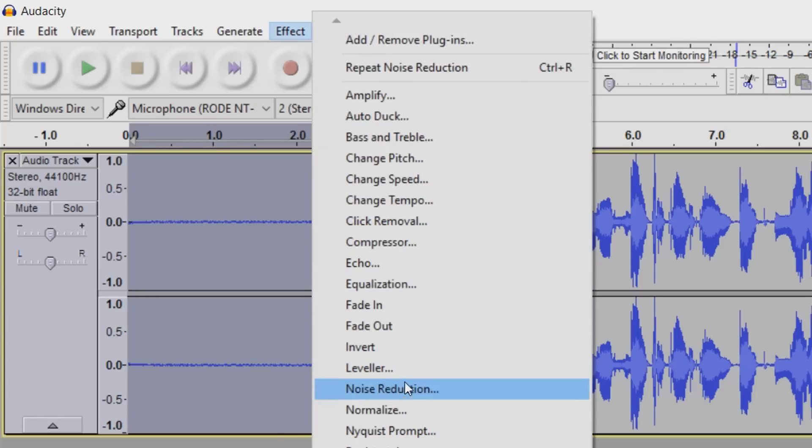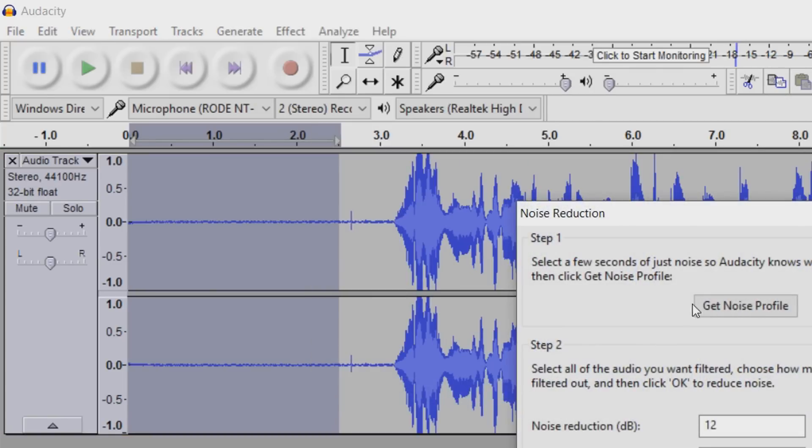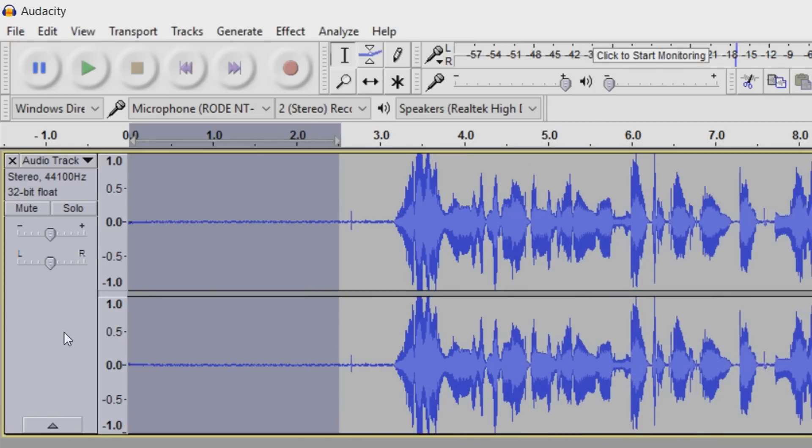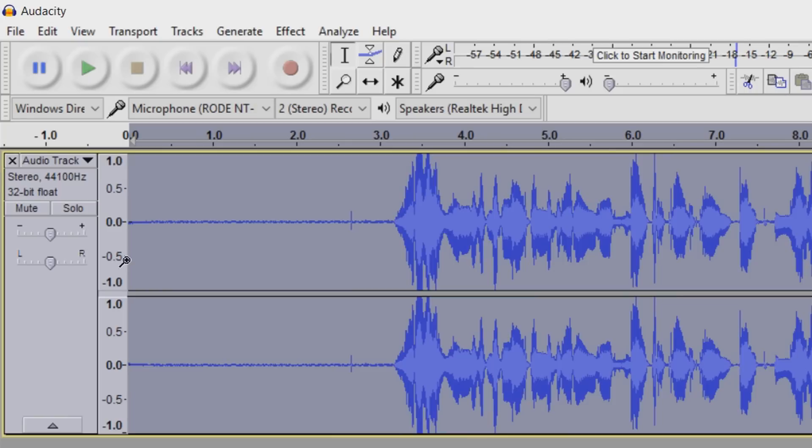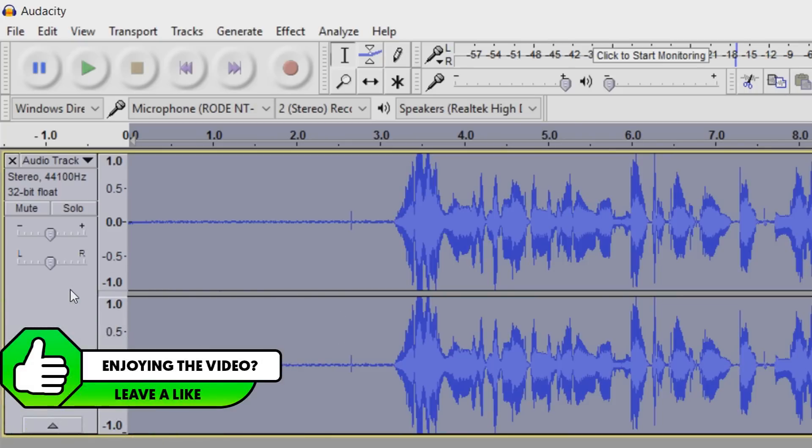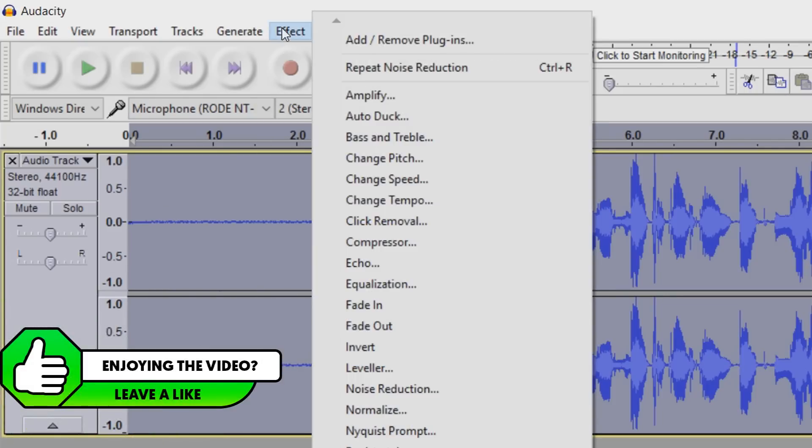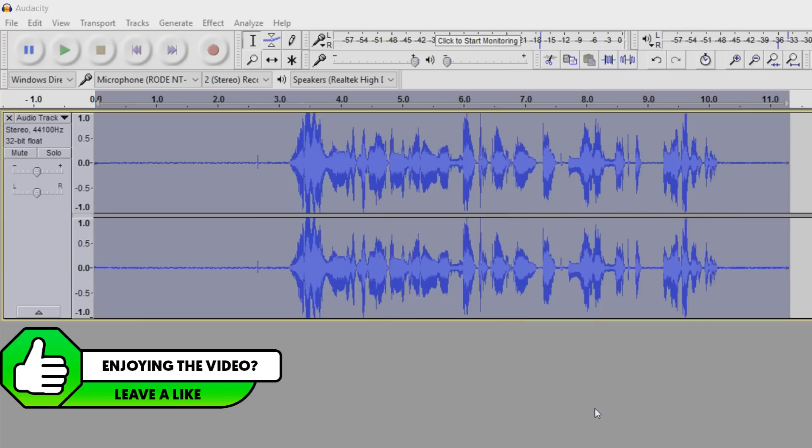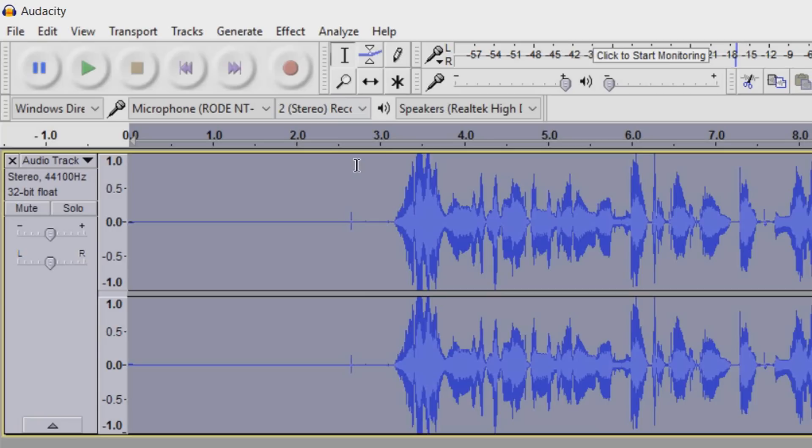So we're going to highlight that area, and then we're going to come to Effect, Noise Reduction, Get Noise Profile. Then select this so everything is highlighted. Alternatively, you can press Ctrl A to highlight everything. Come to Effect, Noise Reduction, and OK.